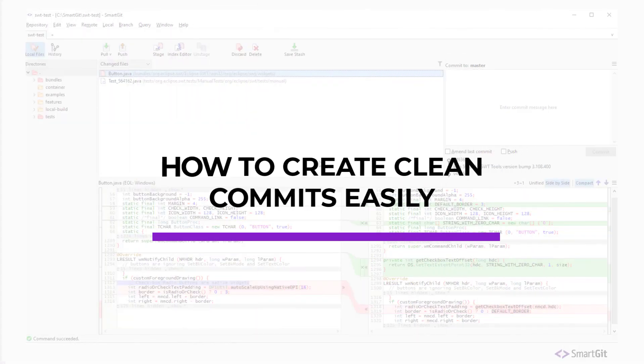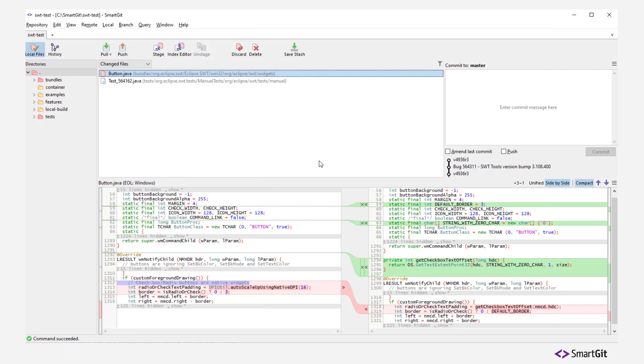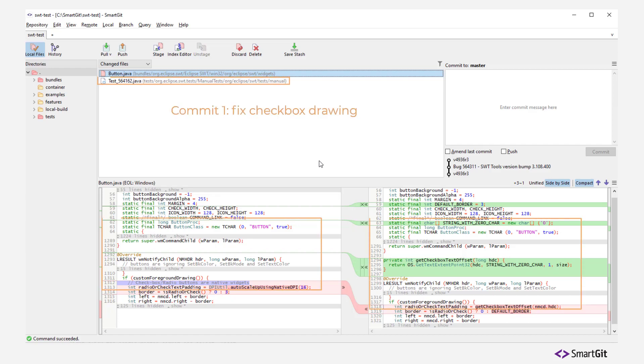For our example, the local changes are displayed in SmartGit's standard window. These local changes should be split into two separate commits.